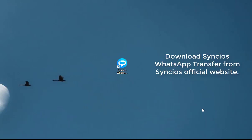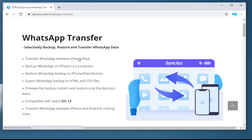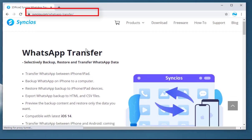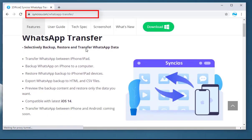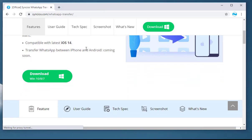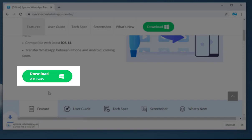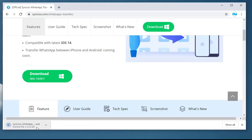Firstly, you need to open a browser on your computer. Go to Syncios' website by searching Syncios on www.google.com to get Syncios WhatsApp Transfer. Here is the introduction page. Let's find the download button and click on it to get the program for free.